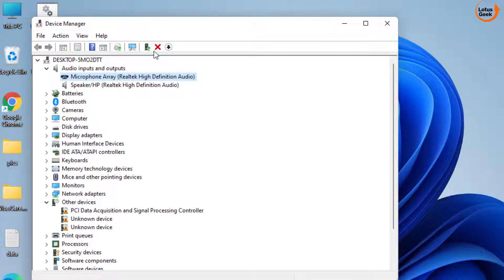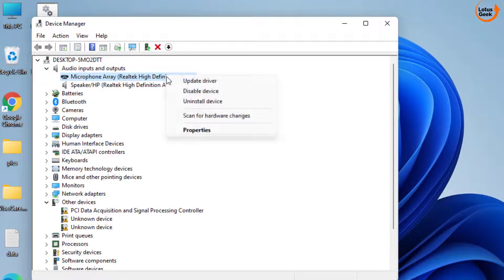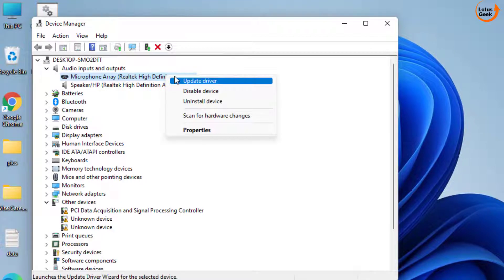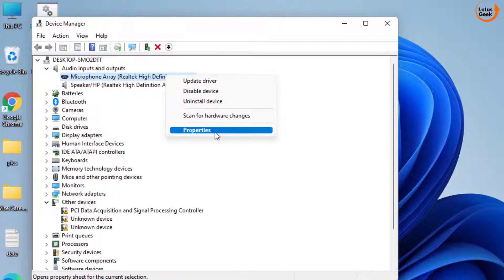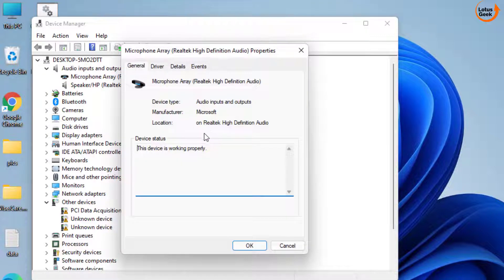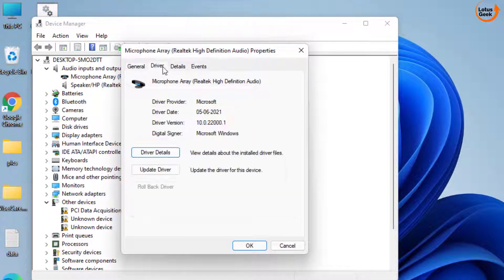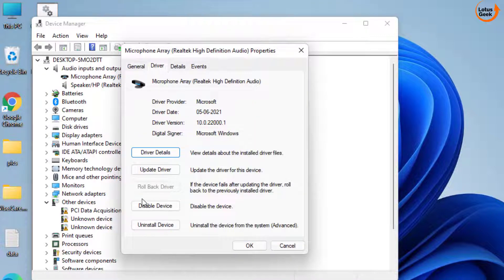If the problem is still there, in the next method right-click on your Audio Input devices, Microphone Array, and choose Properties. Choose the Driver tab and if the Rollback option is available, click on Rollback to revert your driver to the previously stable state.